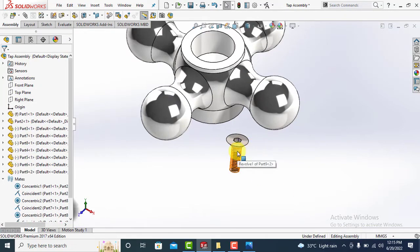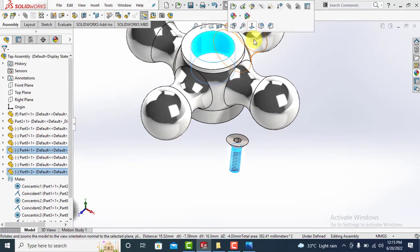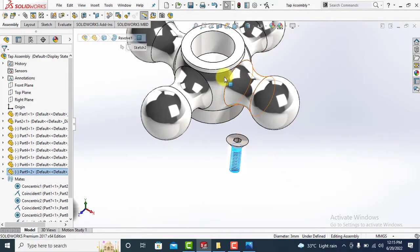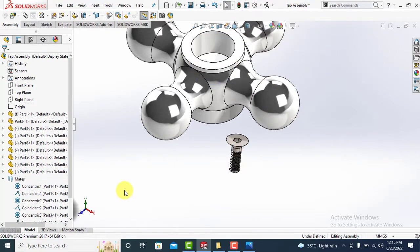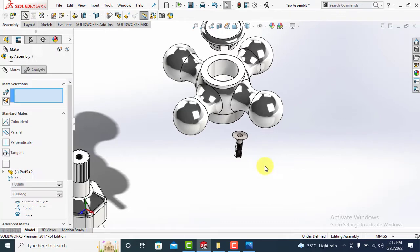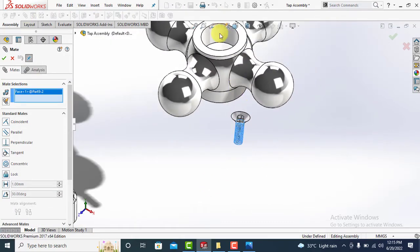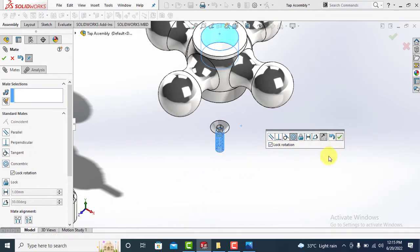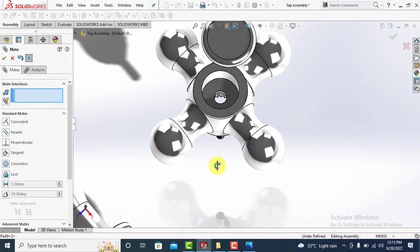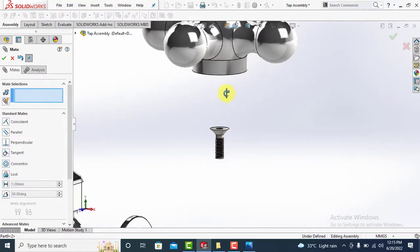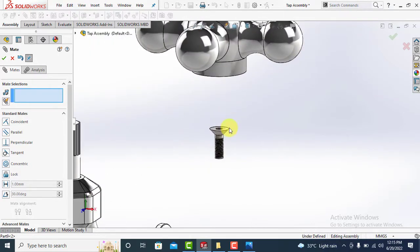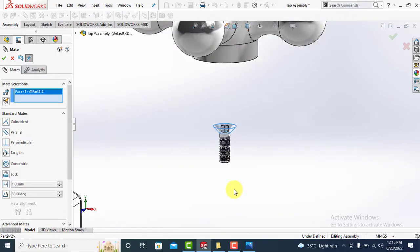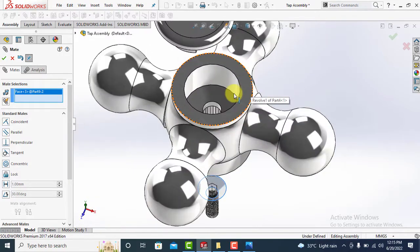Make it concentric to the handle. Match the faces as shown.